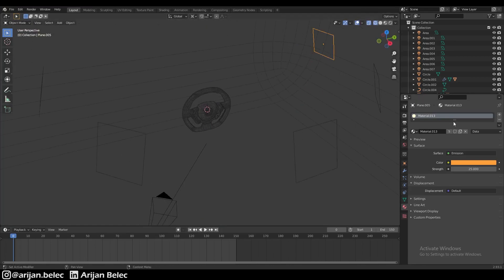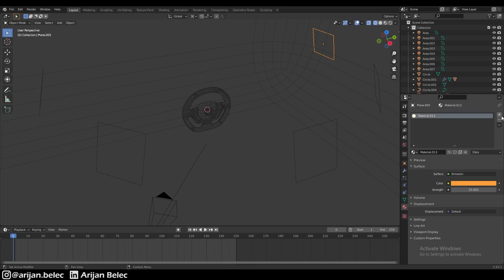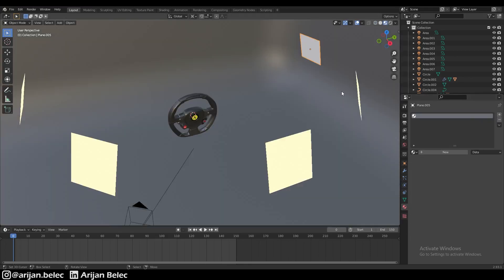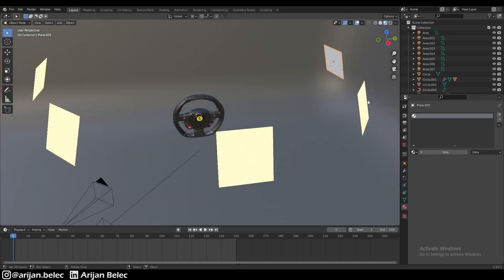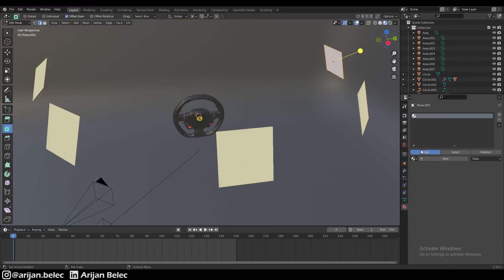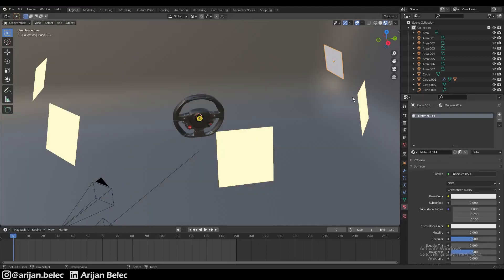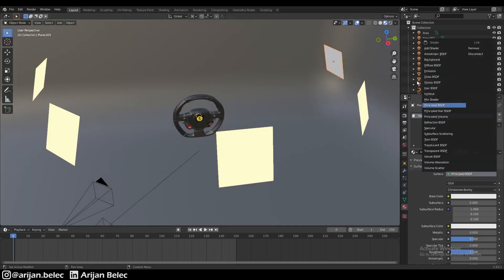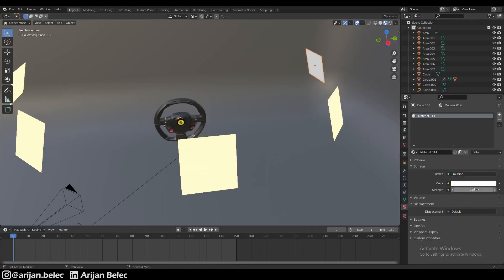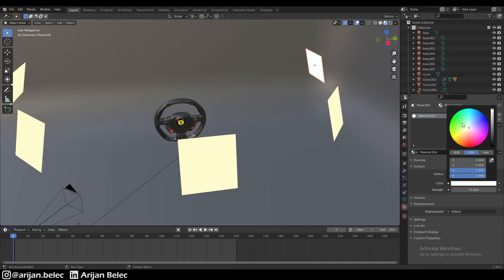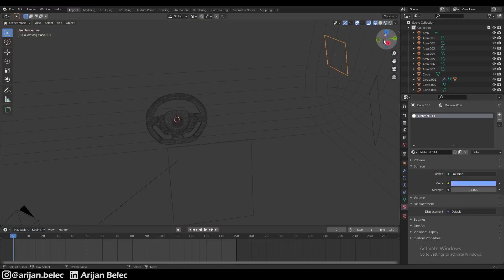On this plane we're going to create a new material. We're going to create a new material which we'll assign to this plane right away, and this is going to be our blue light source.